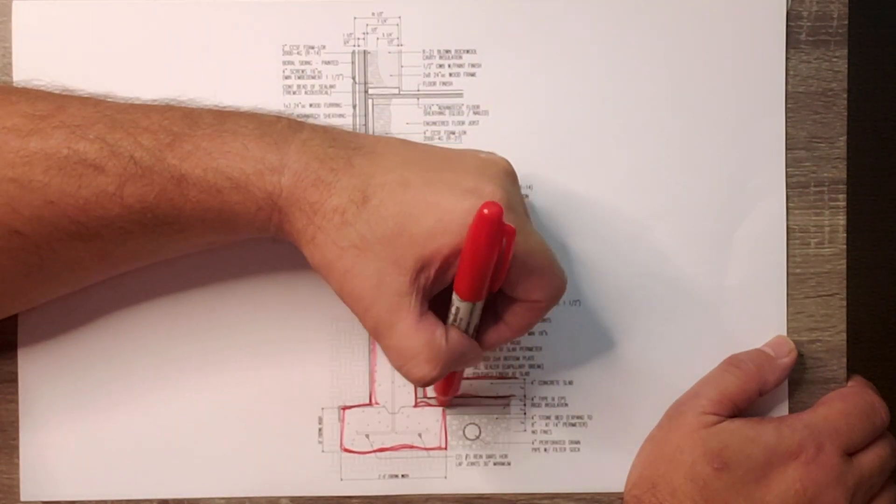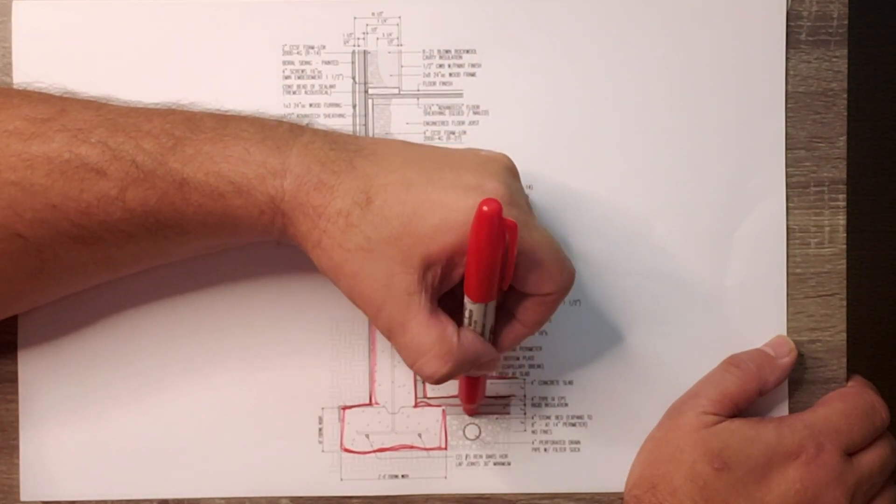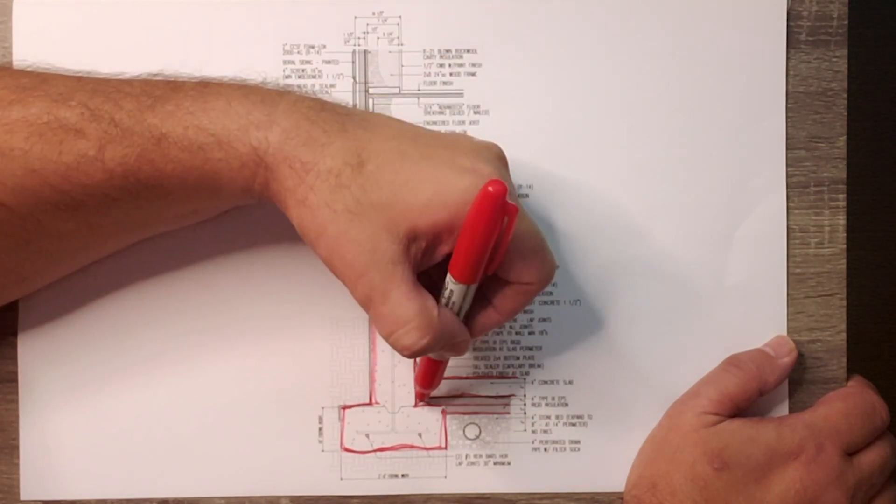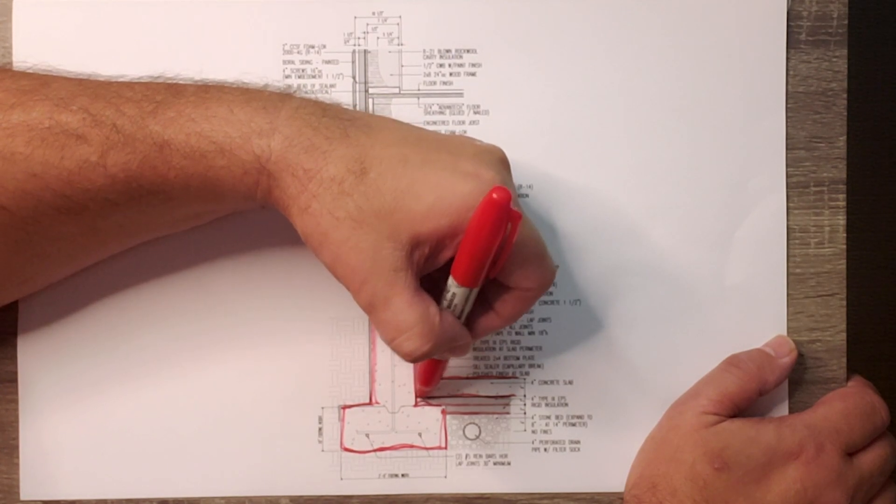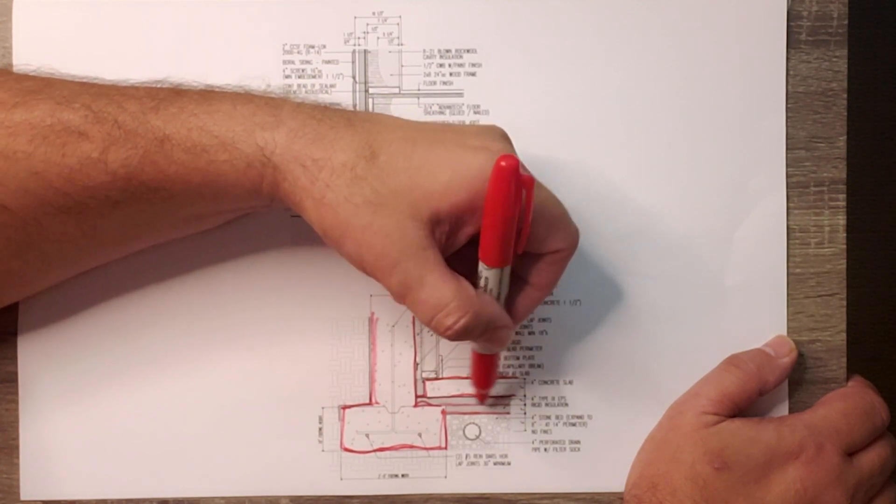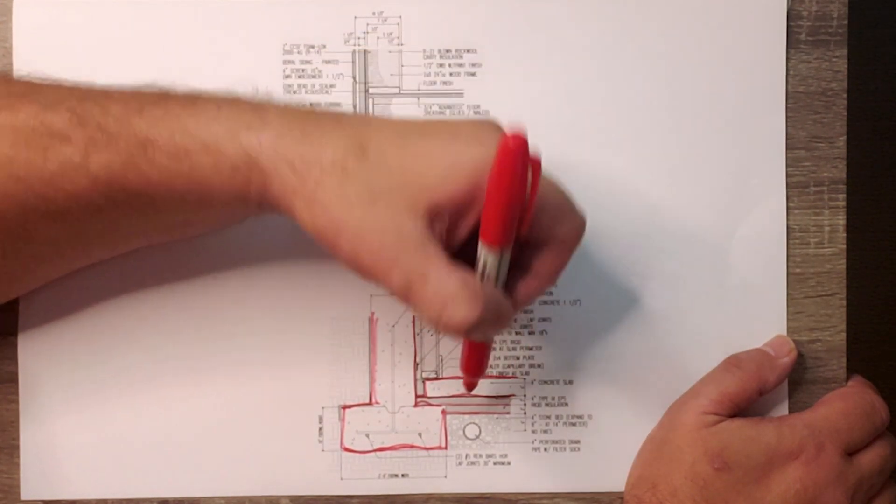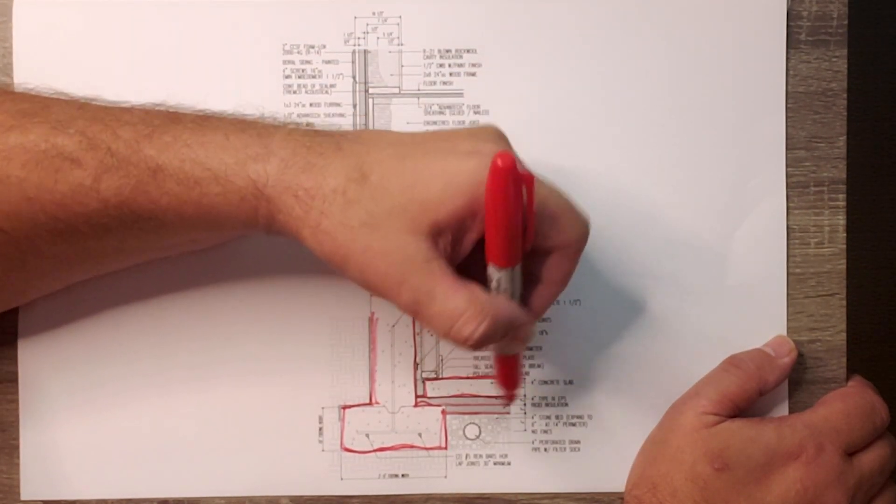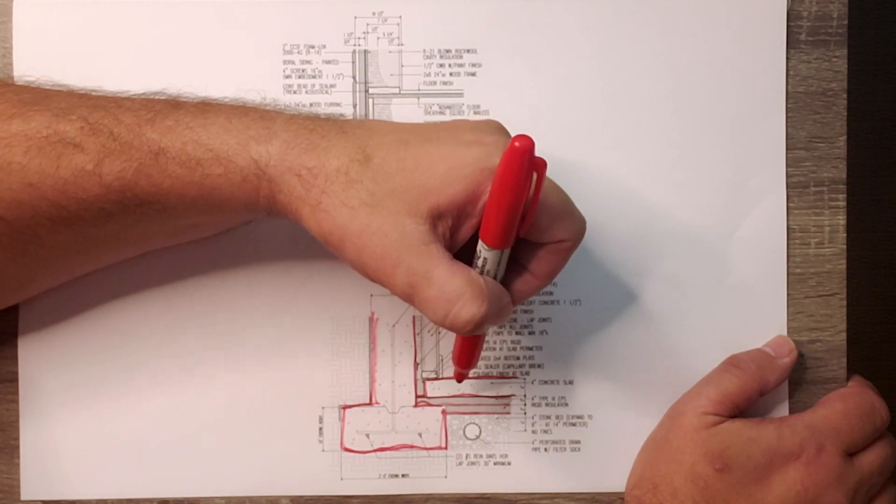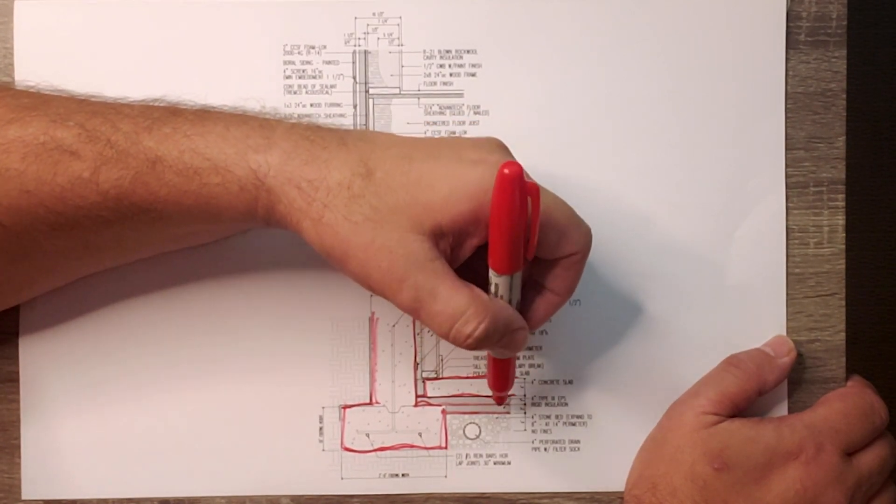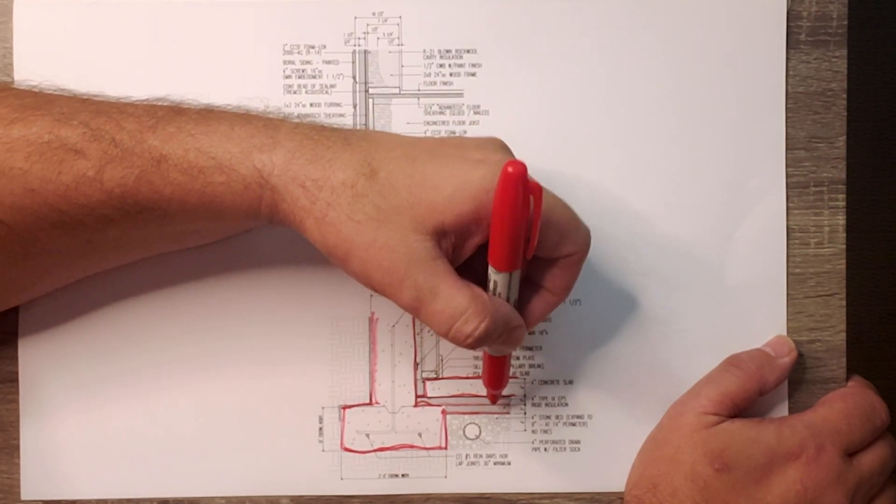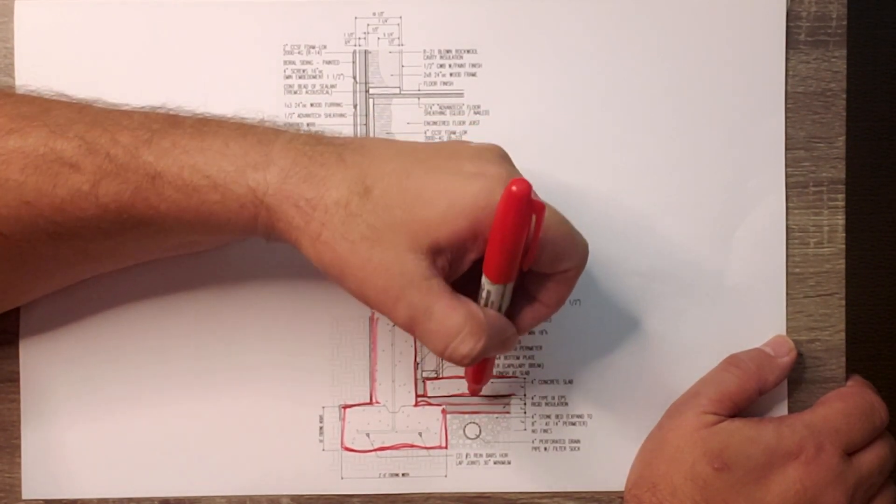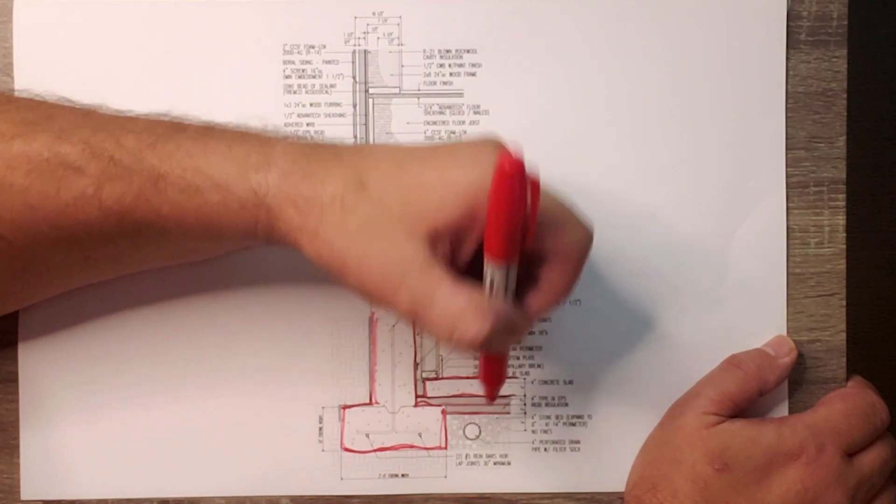Coming under the slab, you can see I did two layers, two-inch Type 9 EPS. Type 9 EPS is rated for ground exposure. That's why you use it down there. It carries, I believe, a 25 PSI rating as far as its bearing capacity.